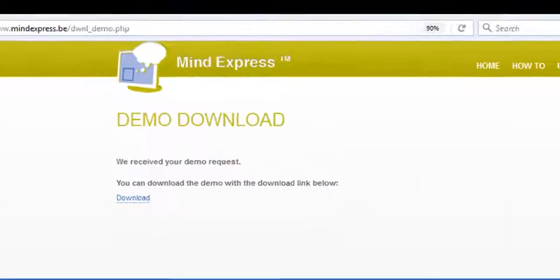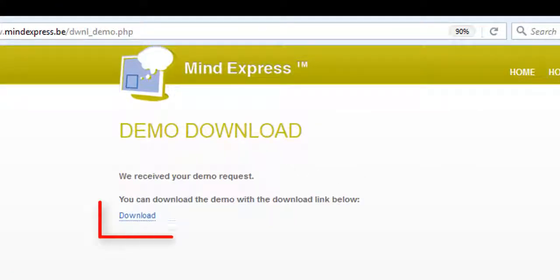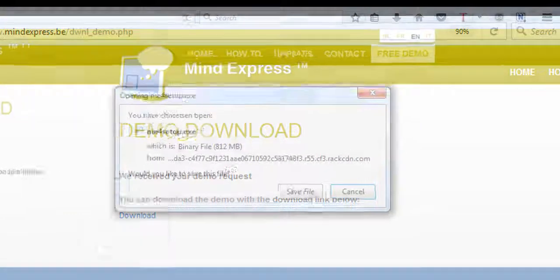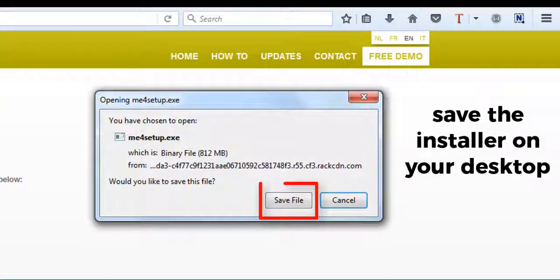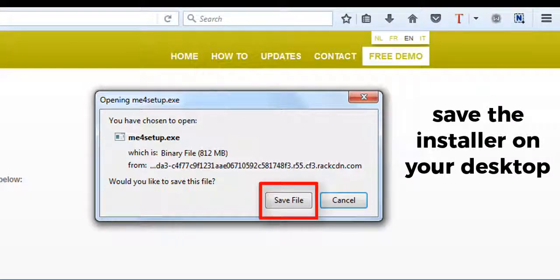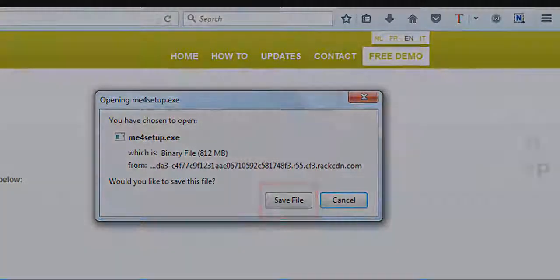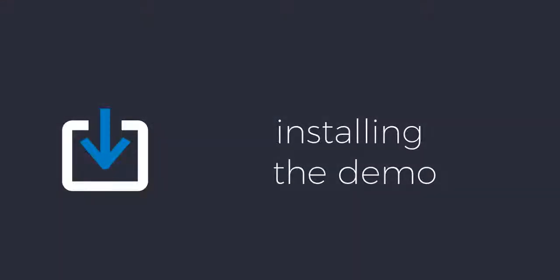Once this page opens, click the Download button and save the installer on your desktop. The demo file is approximately 800 megabytes. The download time will vary depending on your internet connection speed.